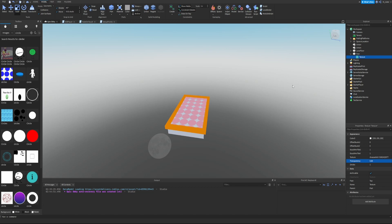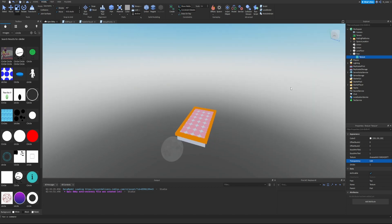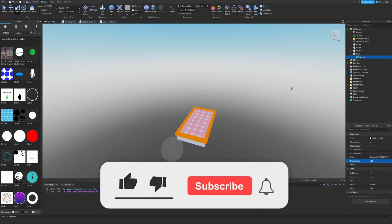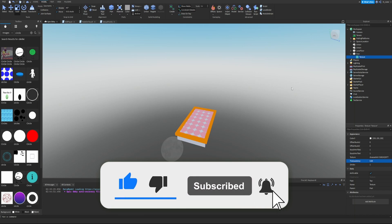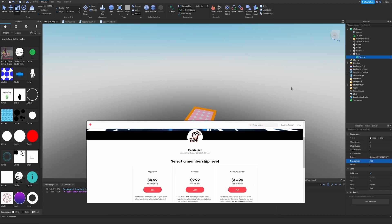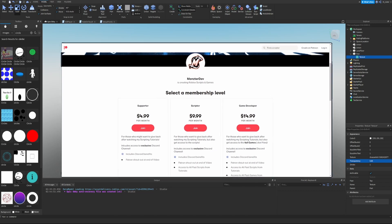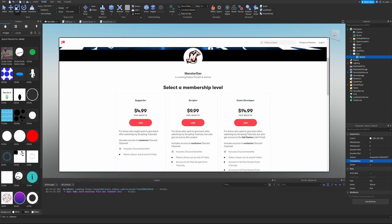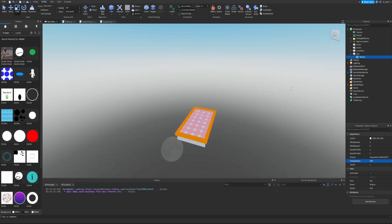That's it for this episode. Hopefully this video helped you out. If you enjoyed it, smash the like button, hit subscribe, and turn on post notifications for more Roblox development content. I also have a Patreon linked in the description. Hope you guys have a great day and I'll see you in the next episode.